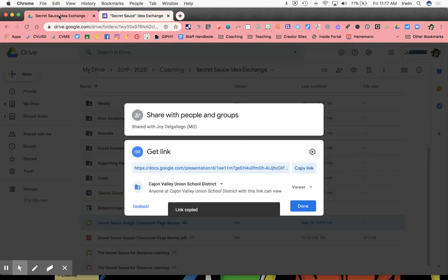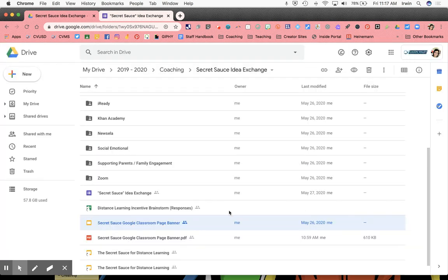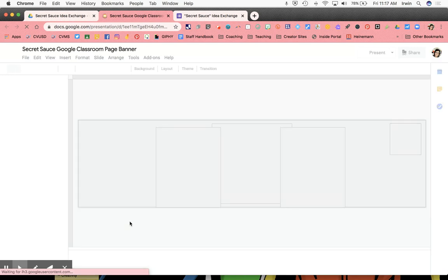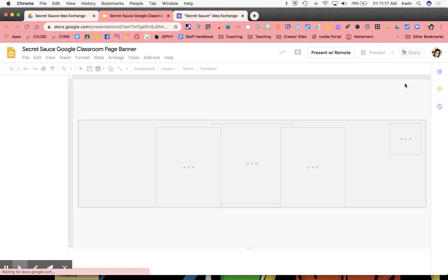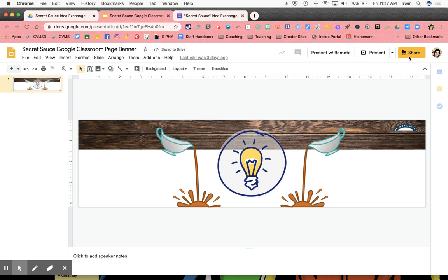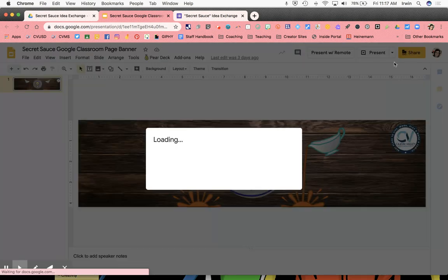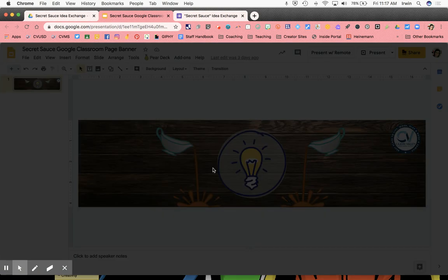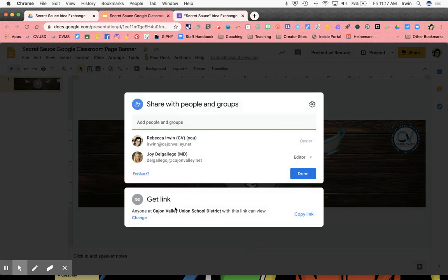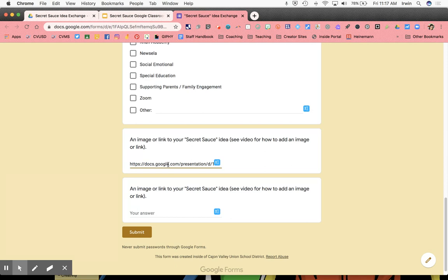The second way of sharing a Google file from drive would be to actually go into that item, open the item, and you would do it just like you would share it with another person. You would click the share button, you would open it up, you would double check the permissions, making sure that you have it exactly how you want it. Make sure that it says can view or can edit depending on what you want. You would click copy link, and that would be the link that you would paste into that field in your Google form.